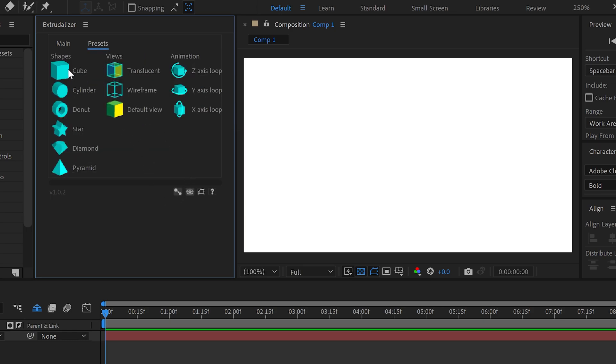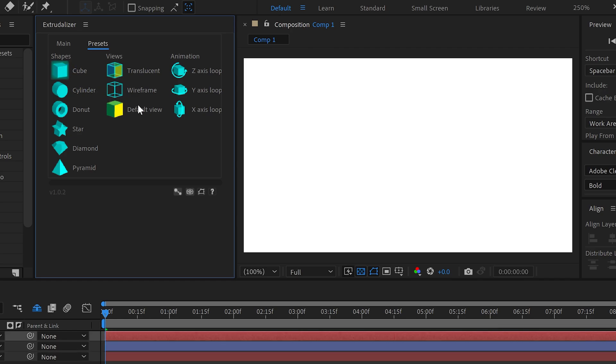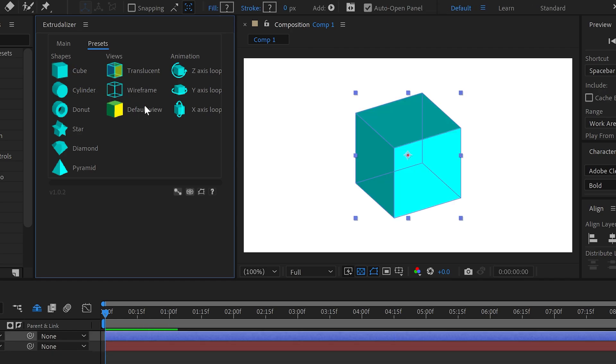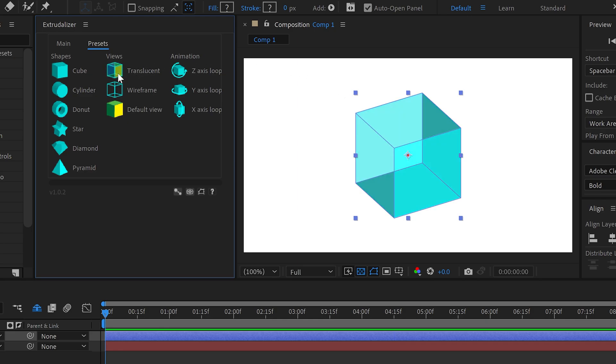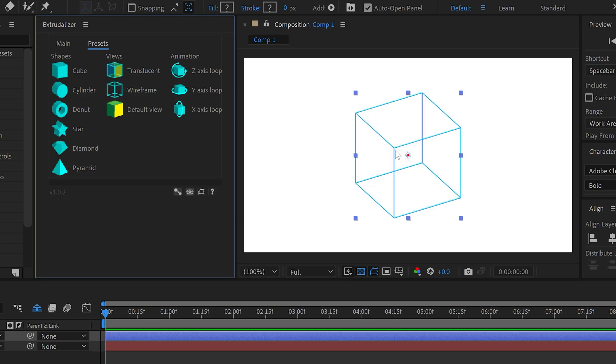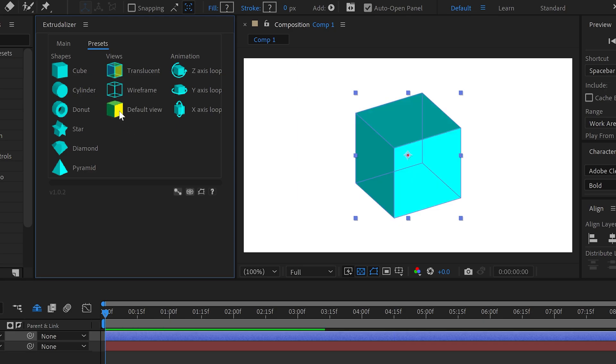We can just left click on here and it will generate us a simple 3D cube. We can also change the view if we wanted a translucent view. This makes it half transparent. We can set it to wireframe which will only focus on the edges and then of course we also have the default view as well.